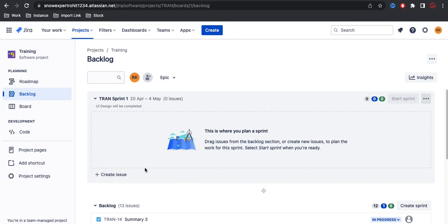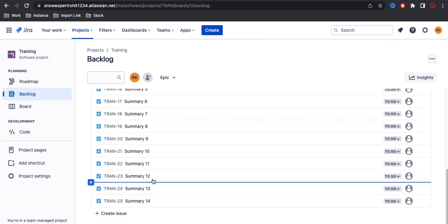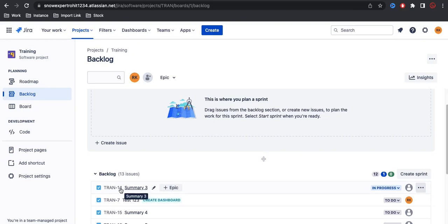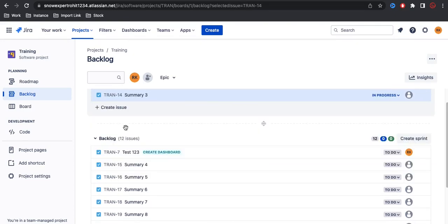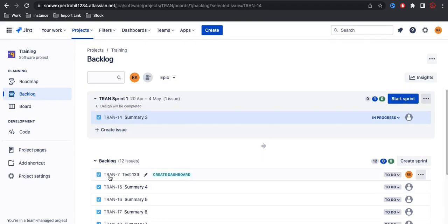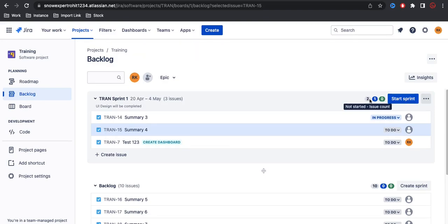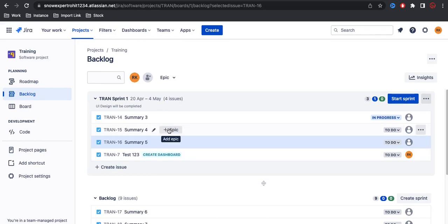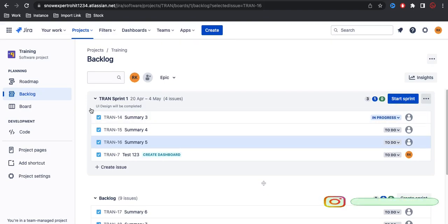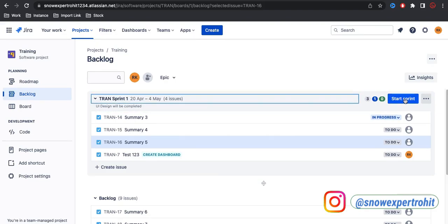Now you can see in this sprint we don't have any story yet - all the stories are in the backlog. We can move any story from the backlog to the sprint one by one. Once we move the stories to the sprint, there is a button called 'Start Sprint' where we can actually start the sprint. Notice the numbers - for example, two, one, zero - denoting how many stories are not yet started, how many are in progress, and how many are done. We decided to add four stories to the sprint.